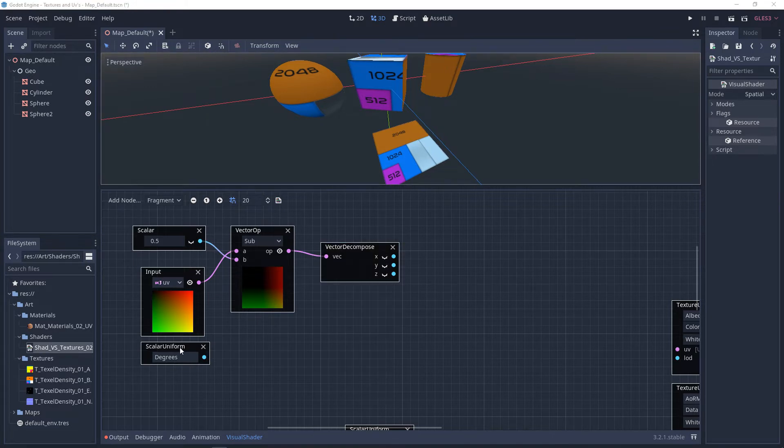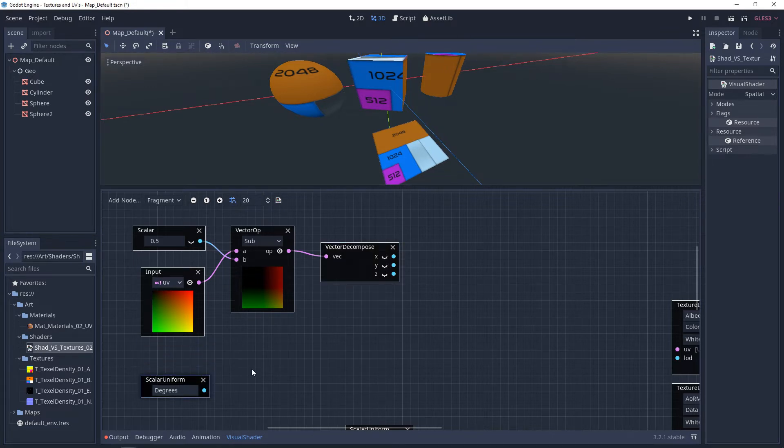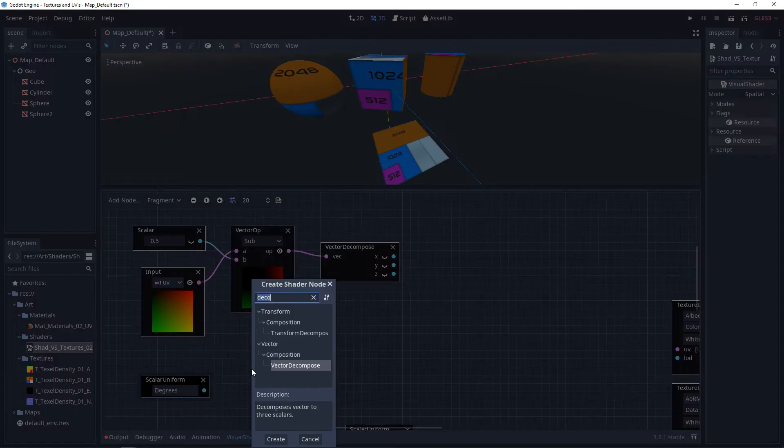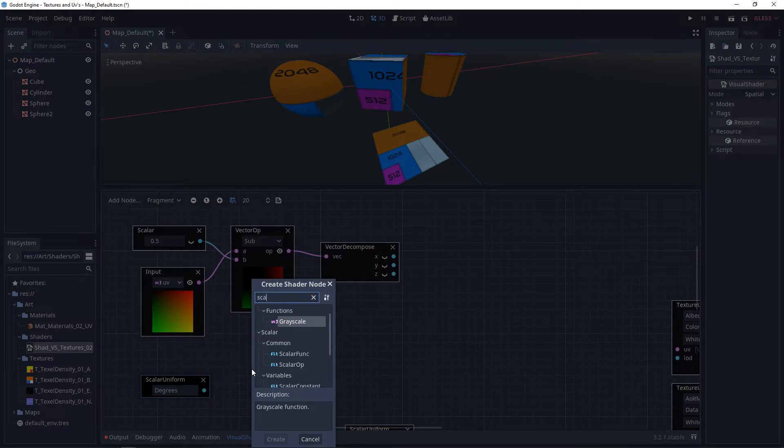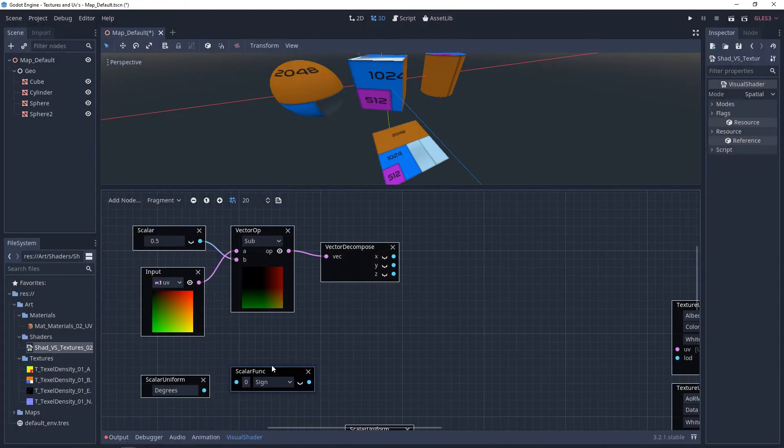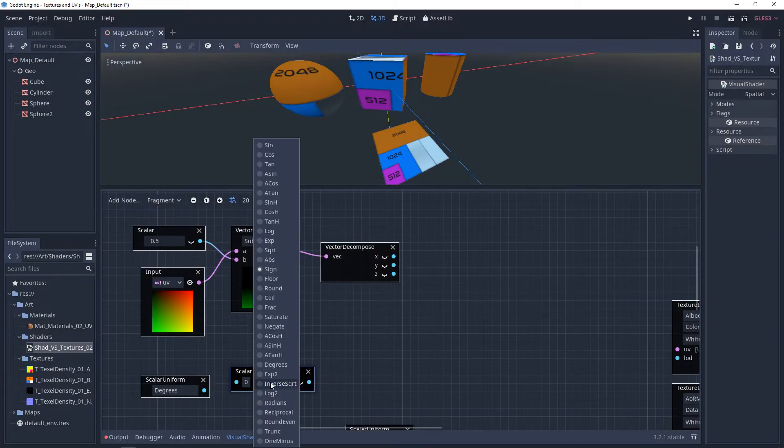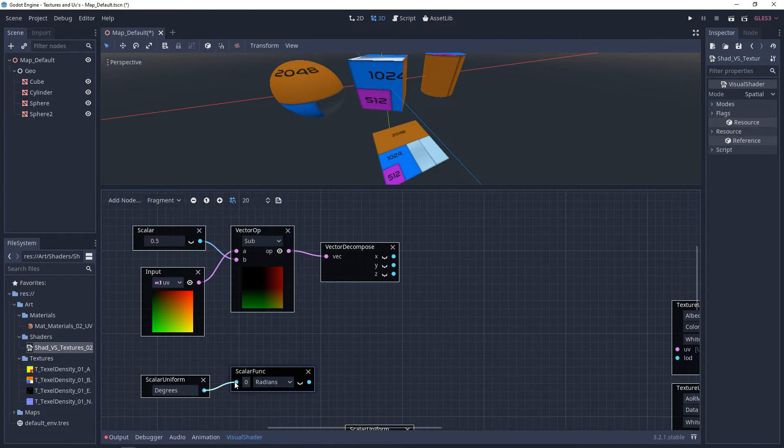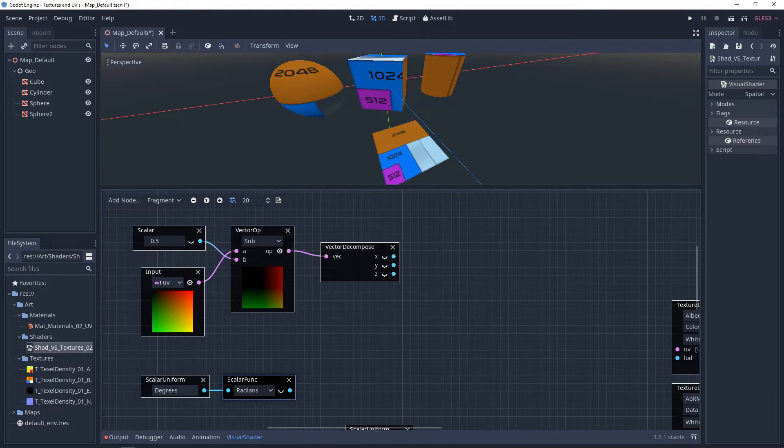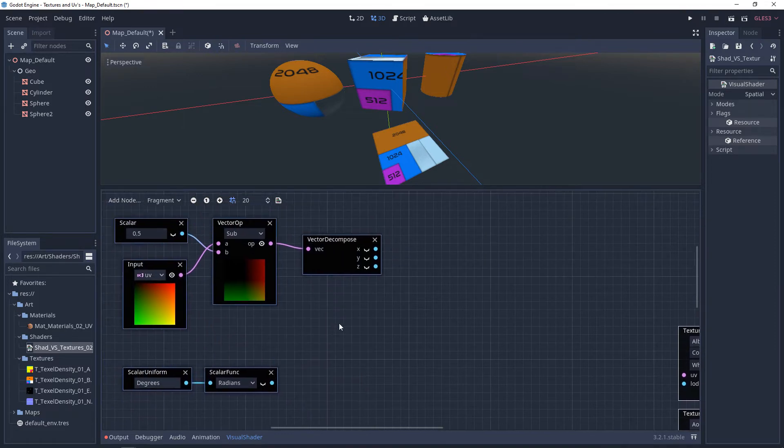Now we need to look at the degrees. So we want to right-click and we want to look for a scalar function. And in here, on the drop-down, we're looking for radians. This is a form of degrees. If you don't have this, as you increase your value on the scalar uniform, it won't actually line up with normal degrees of rotation.